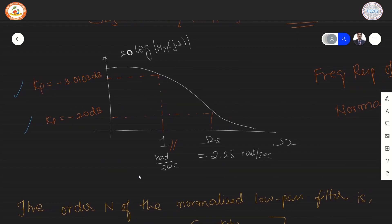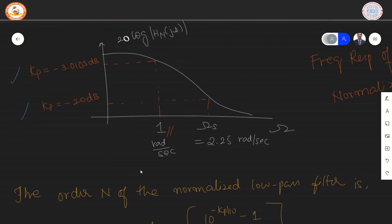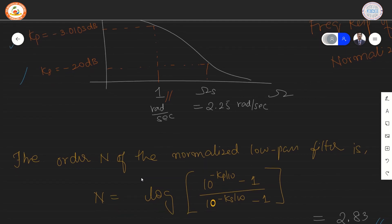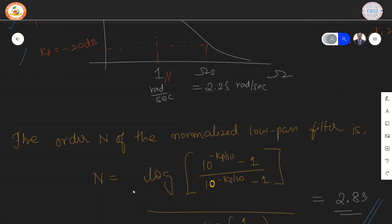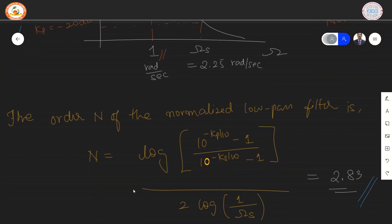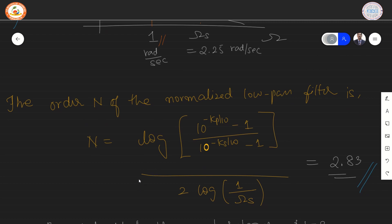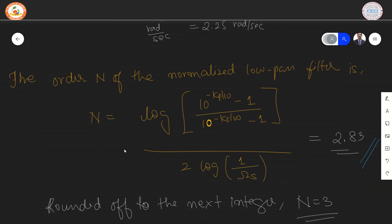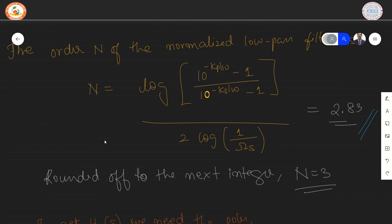The first step is to calculate the order. The order can be calculated using the expression which is the ratio of two logs. On substituting the values of Kp, Ks, Omega P, and Omega S, we determine the value of N to be 2.83, which is rounded off to the next largest integer, which is 3.